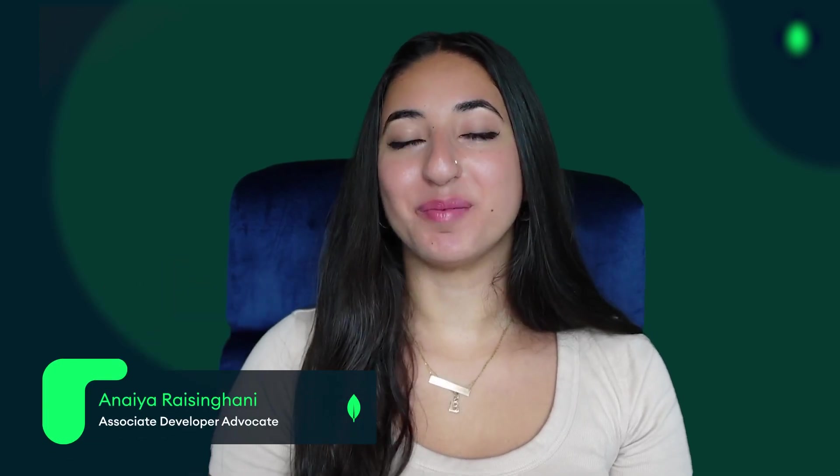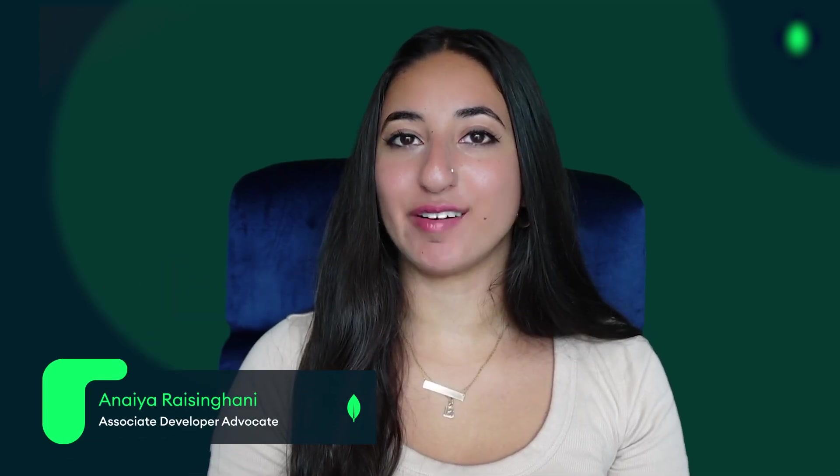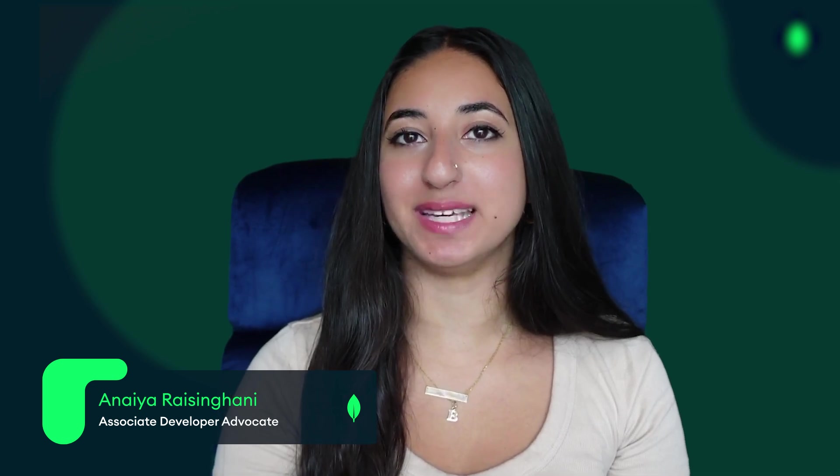Hi everyone! My name is Anairai Sangani and I am an Associate Developer Advocate with MongoDB.